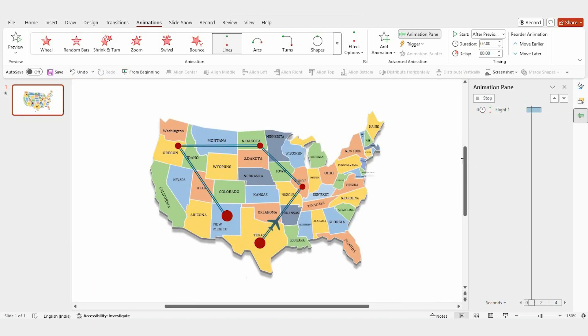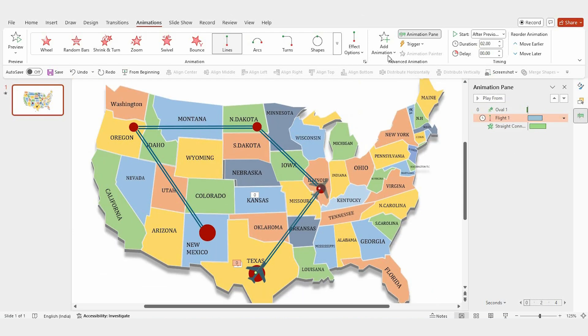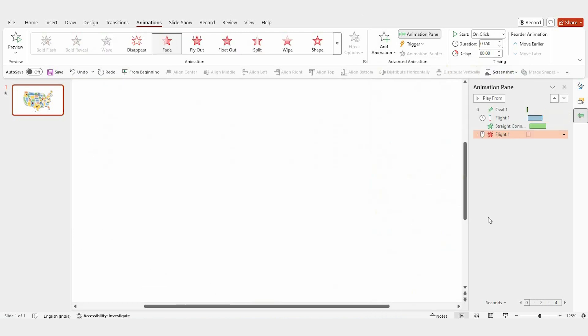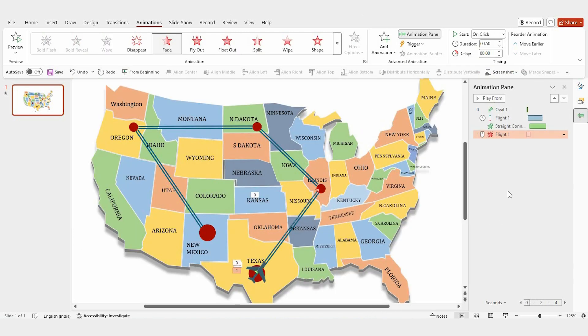Let's make the animation more engaging. Add a fade animation to the flight icon, set it to 'after previous', and adjust the duration to 0.20 seconds.